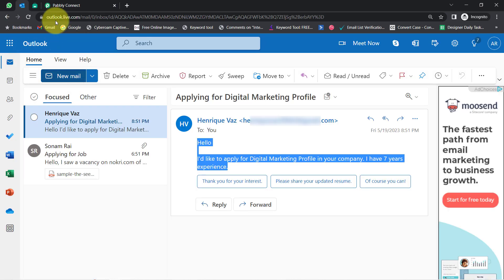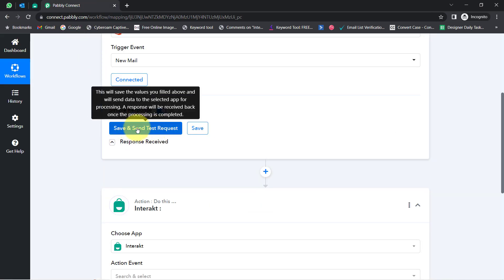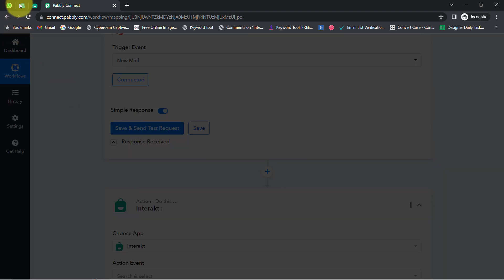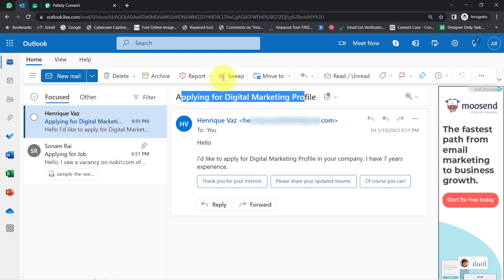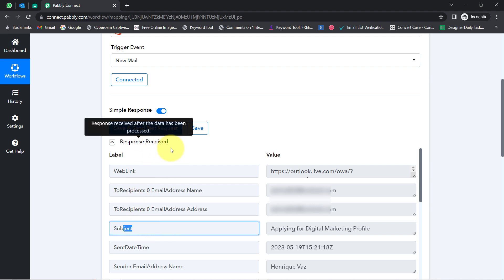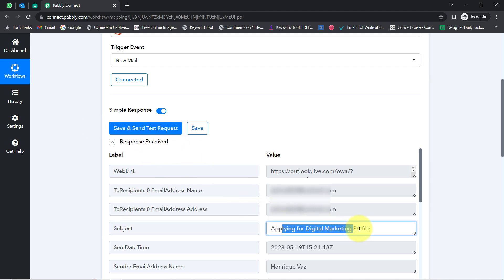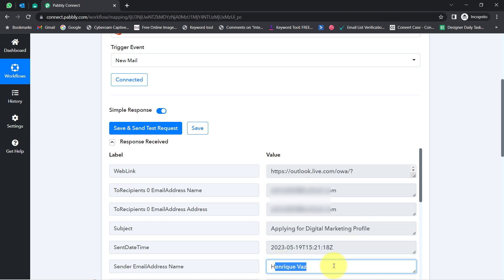Since my Microsoft Outlook and Pabbly Connect account are connected, as soon as I click on this button, you will notice these details will be received via Pabbly Connect. Here you can notice 'Applying for Digital Marketing Profile' — this is the subject line, and the response is received. This is the same subject line. We even have the sent time and the name of the person who sent us the email.